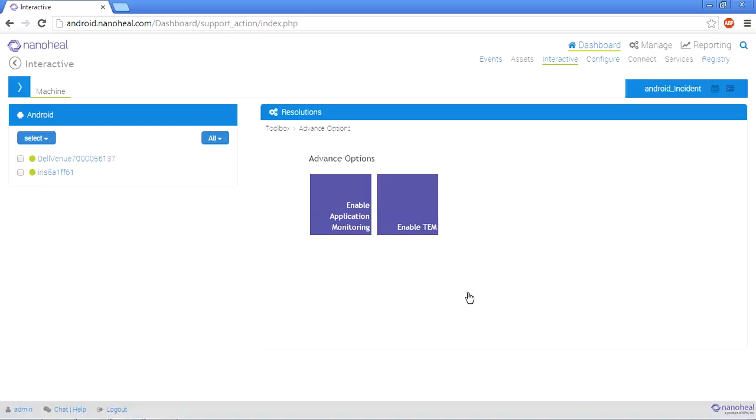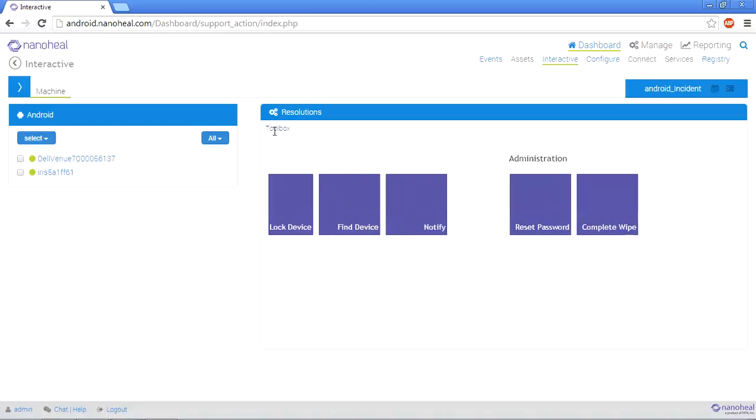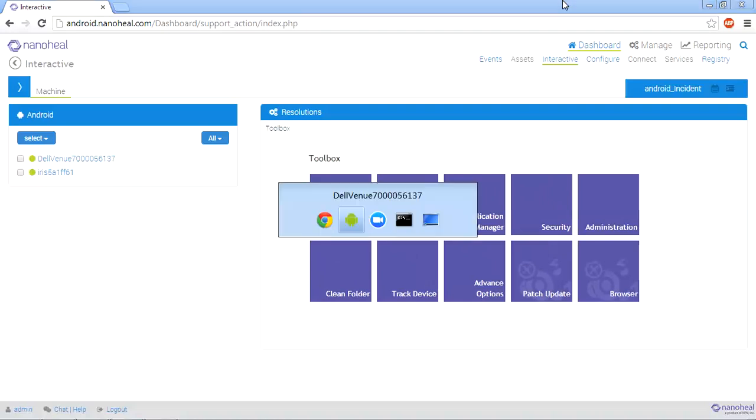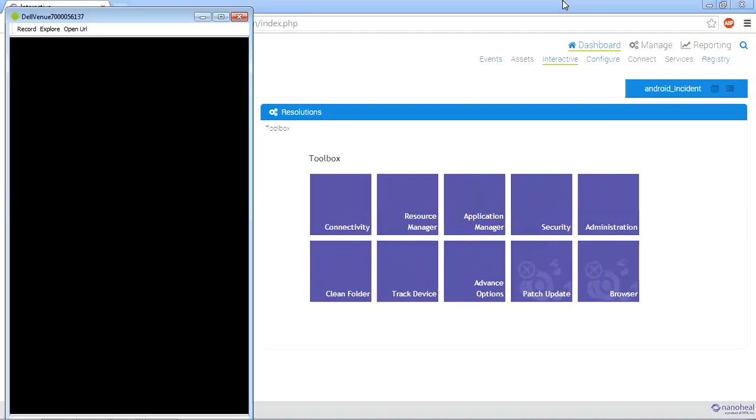To enable application monitoring, and also be able to monitor your telecom usage on devices, with a click of this tile, all the policies would come into action immediately. The clean folder, patch update, and browser are single window tiles. And upon clicking any of these, it would run the cleanup or the patch updates on the device.